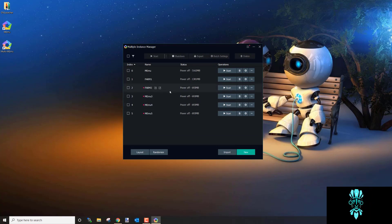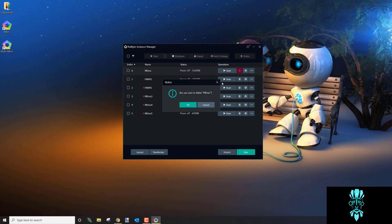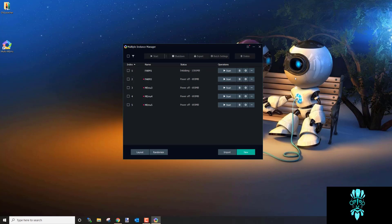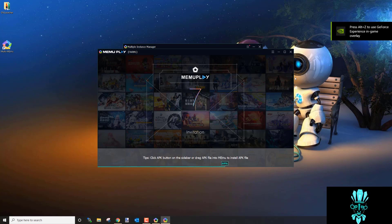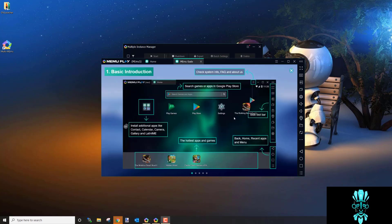Now we're going to set up the farm account. Go in and click Start on Farm 1. The default MEmu instance that gets added automatically — I always delete that out so only the instances I created remain. Click Start and MEmu is going to load up.